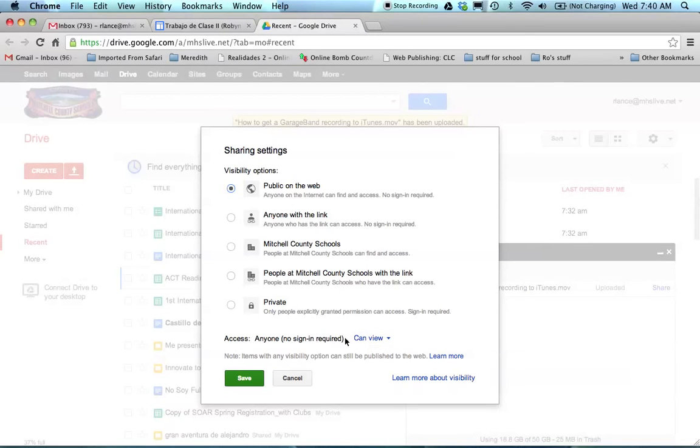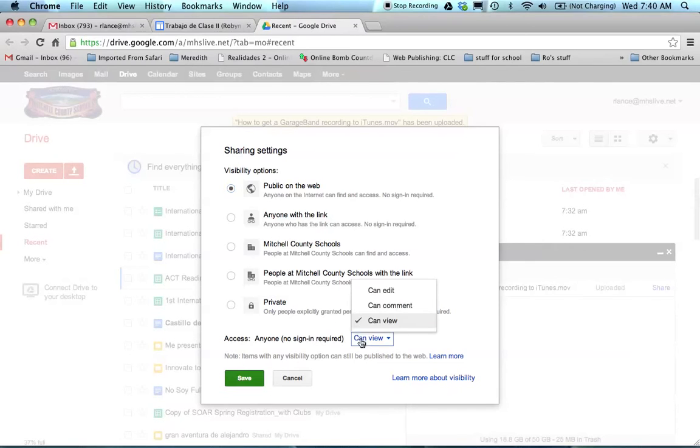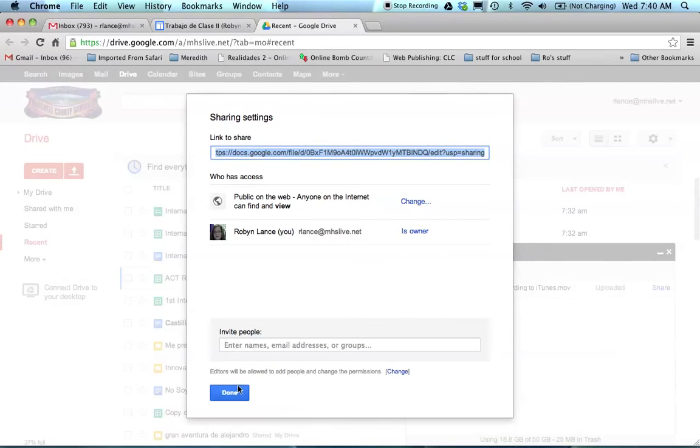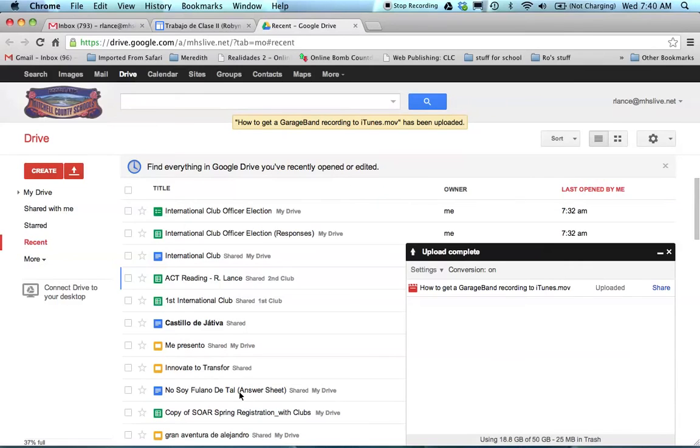So make it public on the web. Make sure that it only says right here, can view. We don't want to let anybody edit. And then I'm going to click save and done. Now I'm ready for my next step.